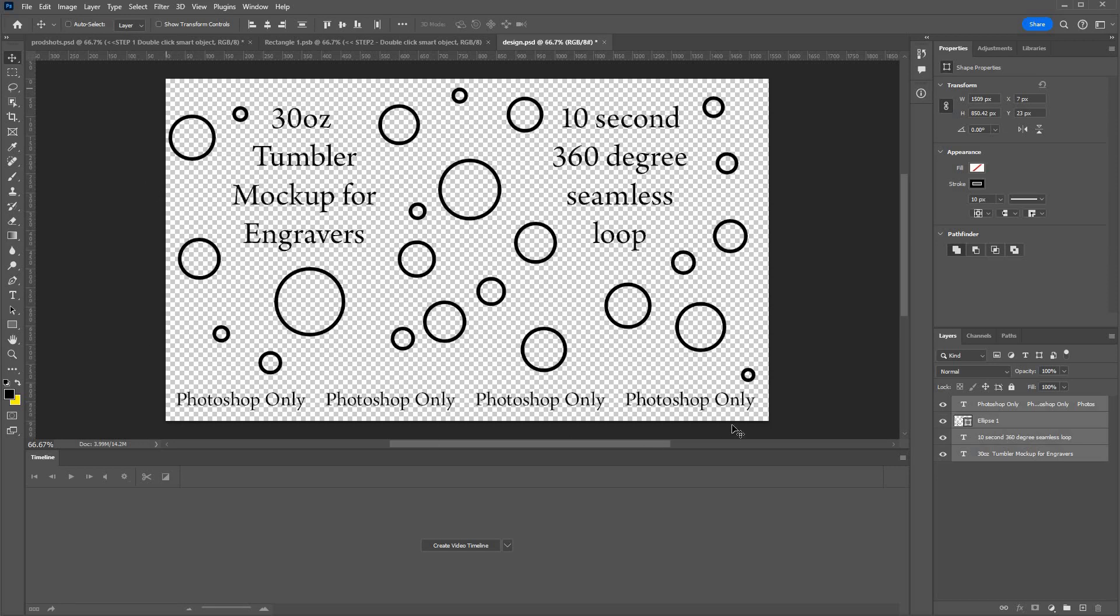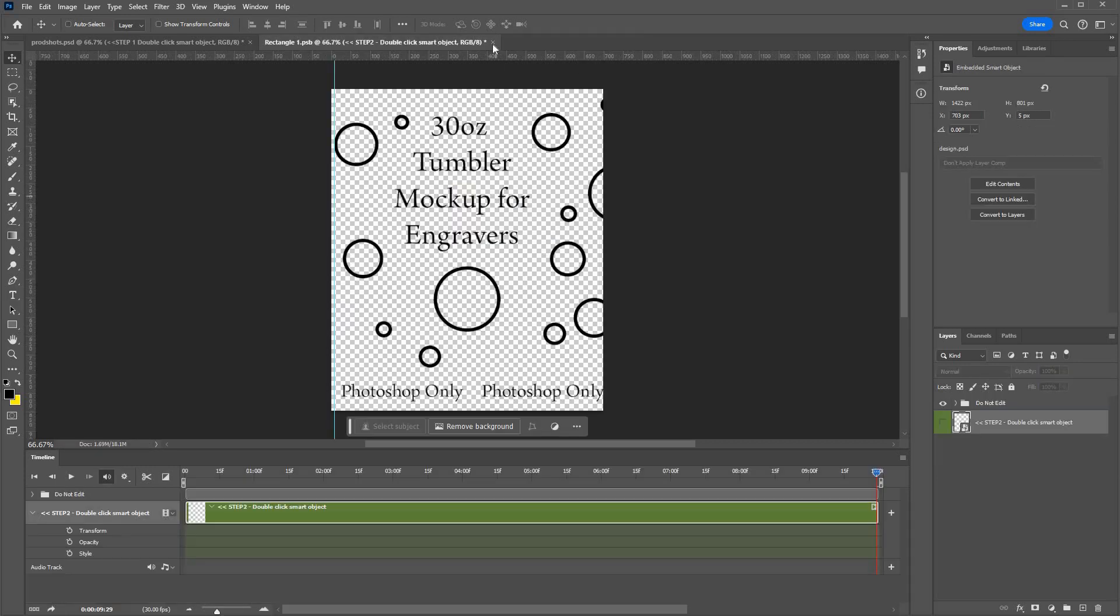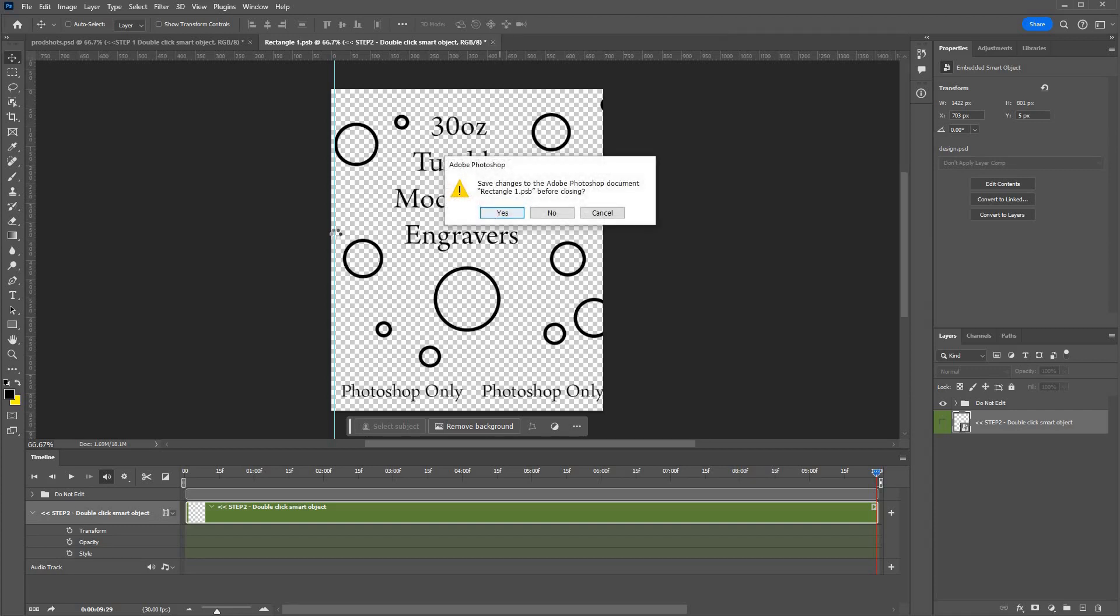This is the full viewable area of the colored part of the tumbler, so you can fill that or leave the margin at the top and bottom depending on your design. Once you're happy, close that and say yes here, and then you close this one. Be sure to say yes here.